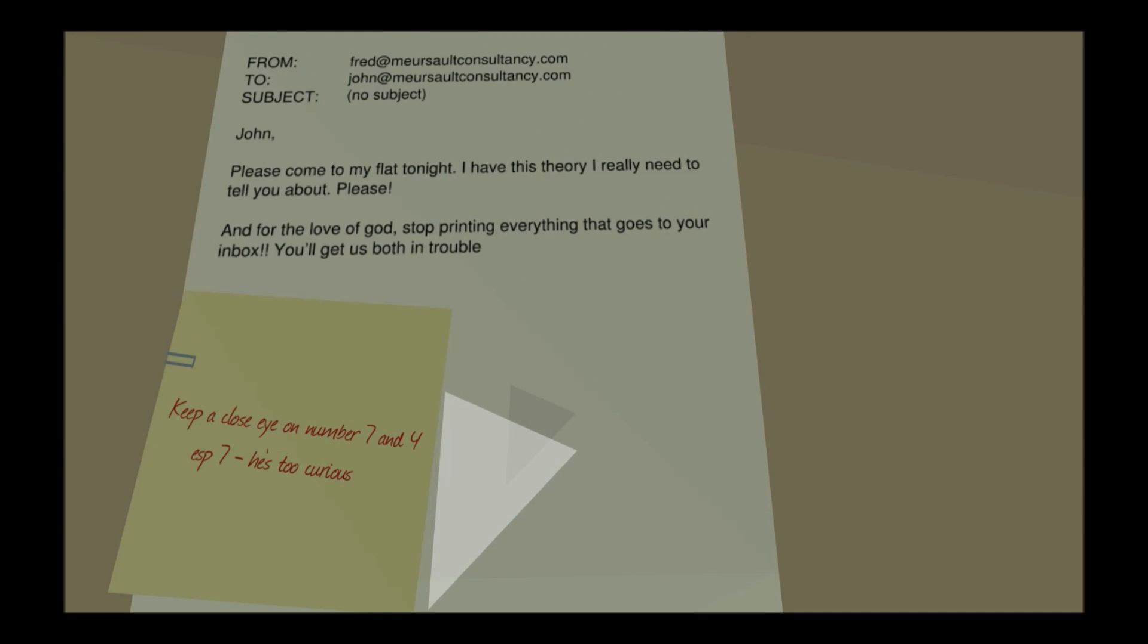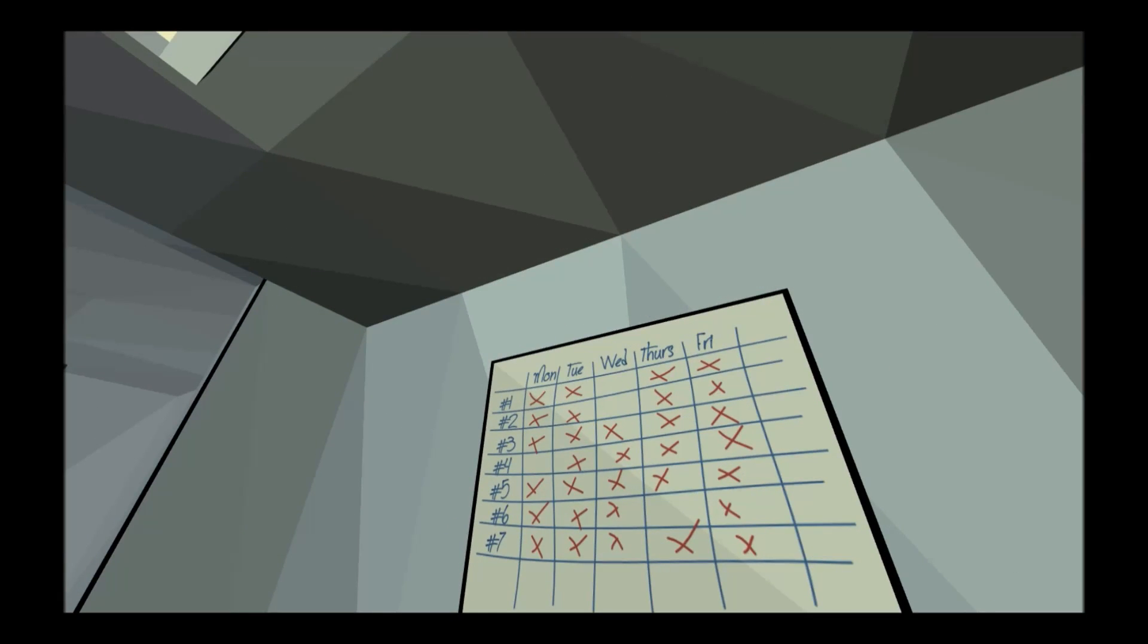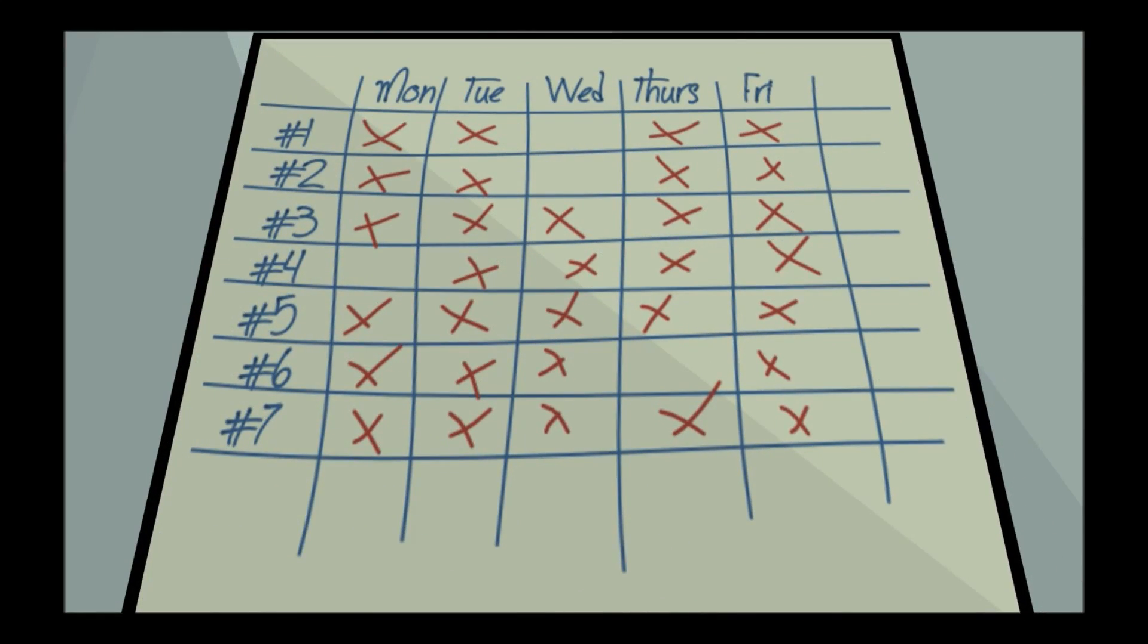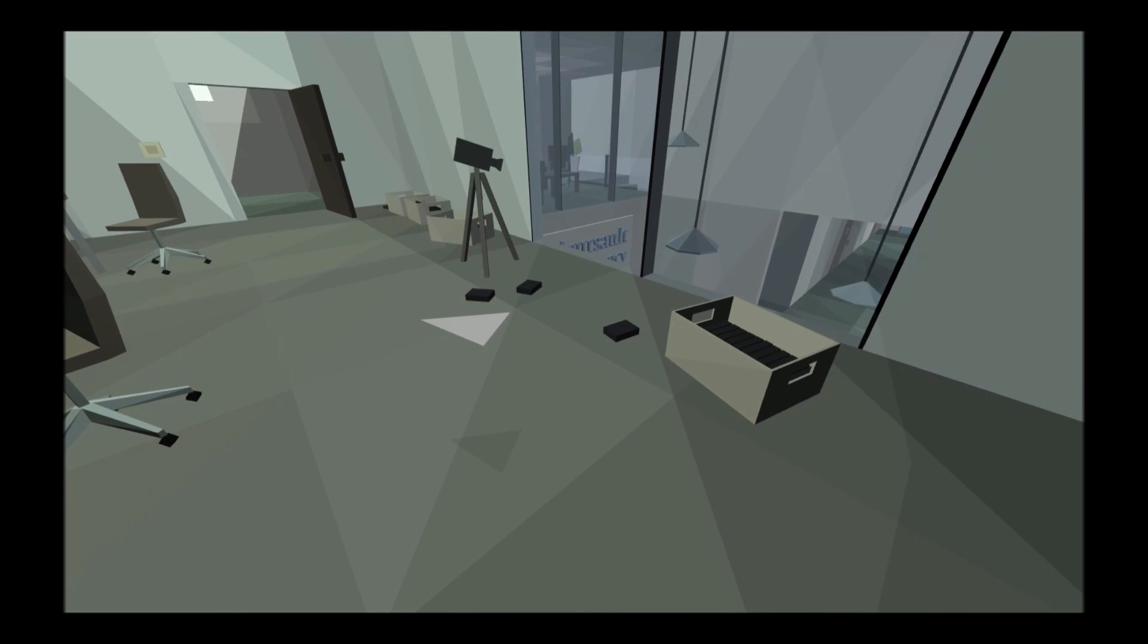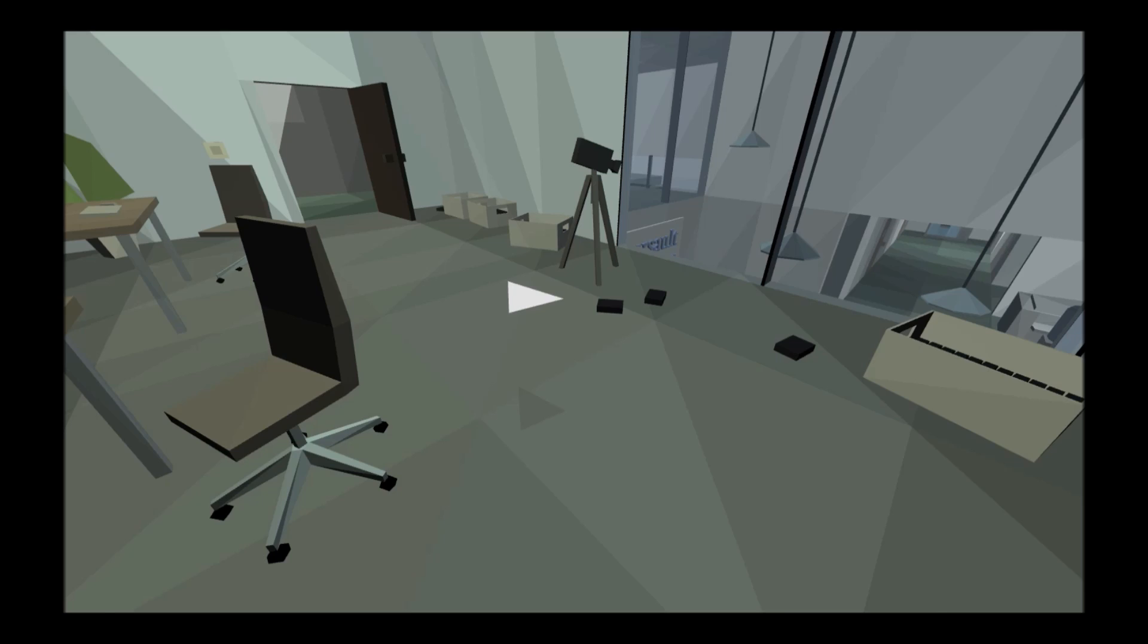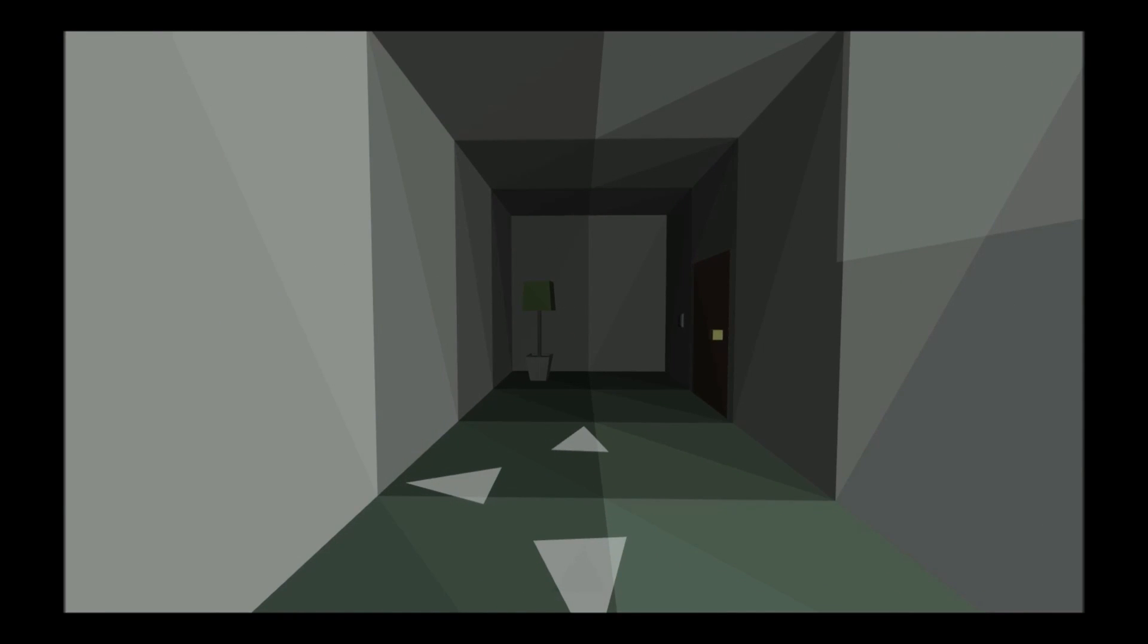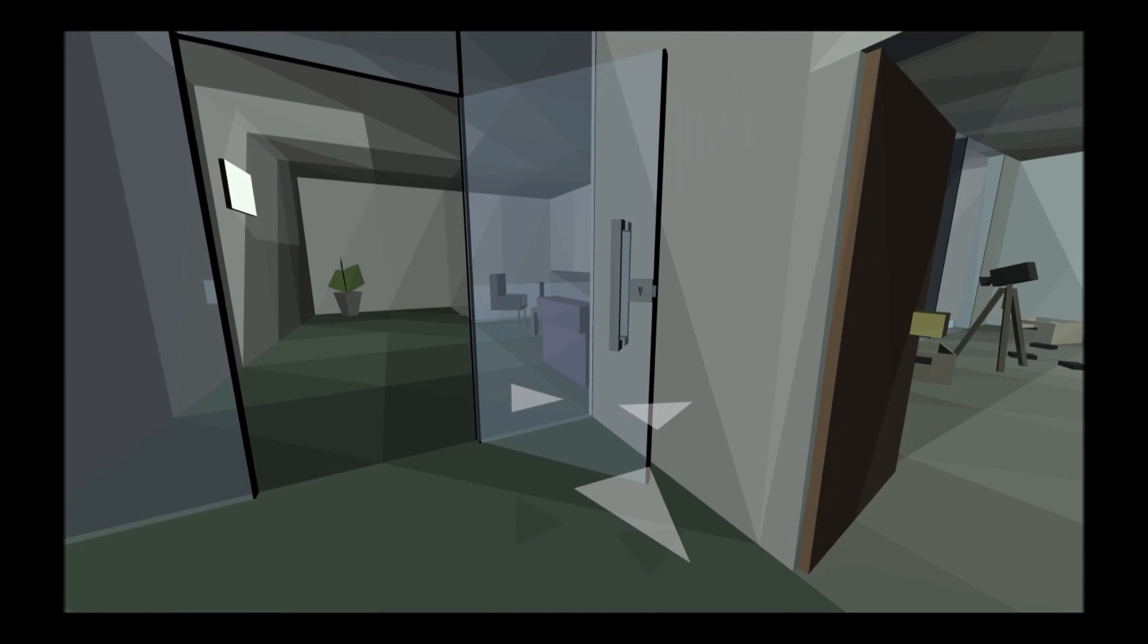Please come out to my flat tonight, I have this theory I really need to tell you. Please for the love of god stop printing everything that goes in your inbox, you'll get both of us in trouble. Keep a close eye on number seven and number four, especially number seven, he's too curious. Number seven, number four. Oh, I'm guessing we're number four. Number seven doesn't look too good, same with number five.